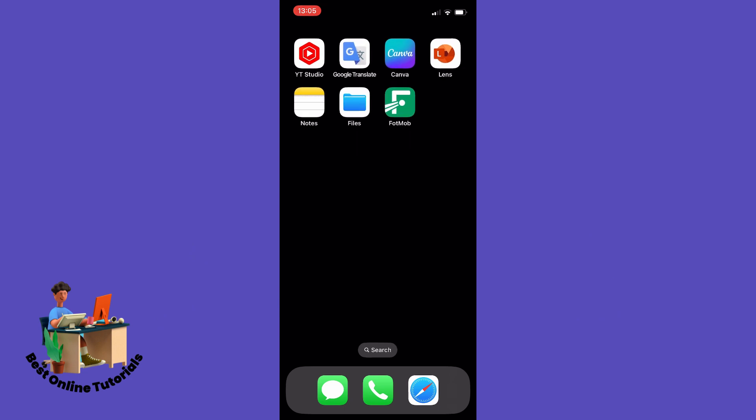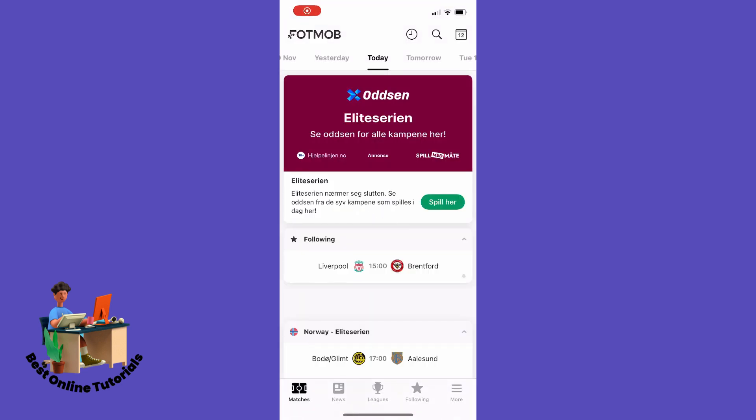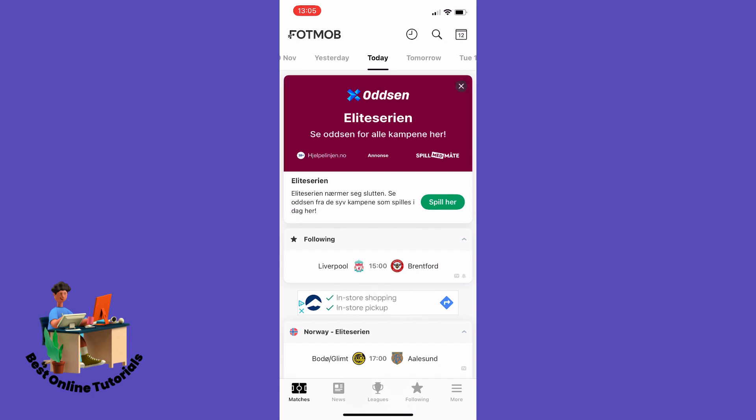The first thing you want to do is open your FotMob app and make sure that you have the notifications turned on for the teams that you want to follow.